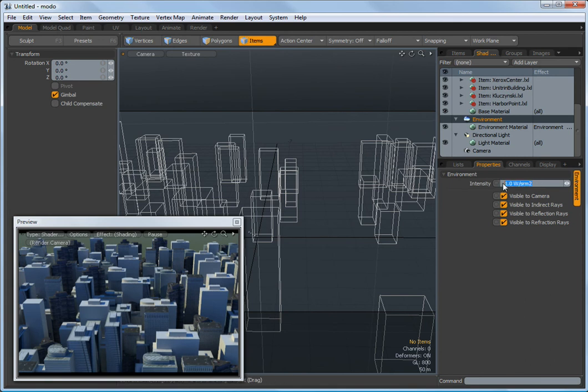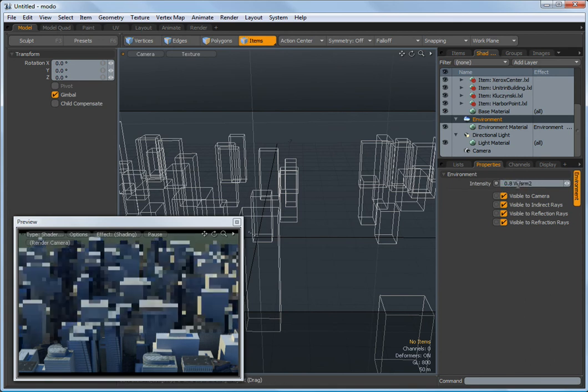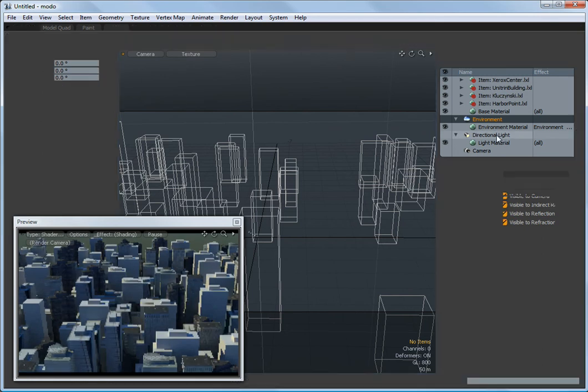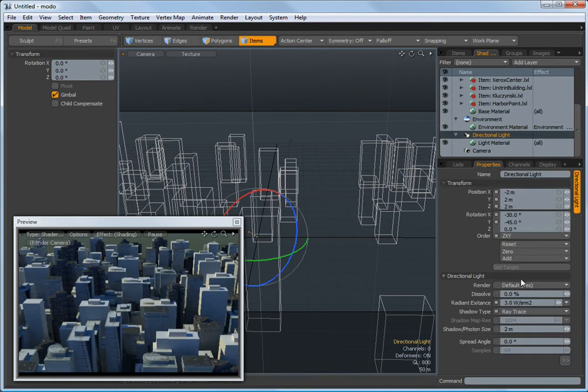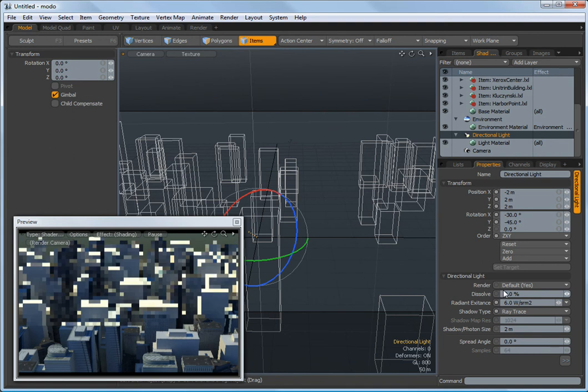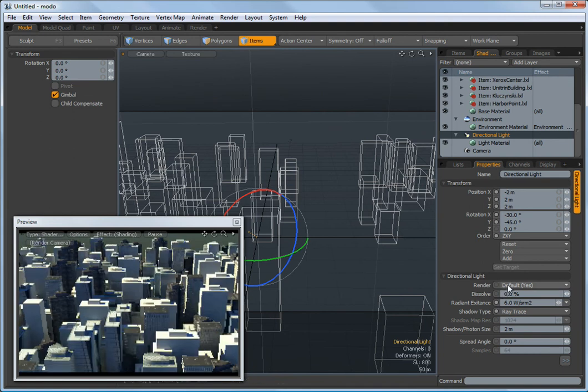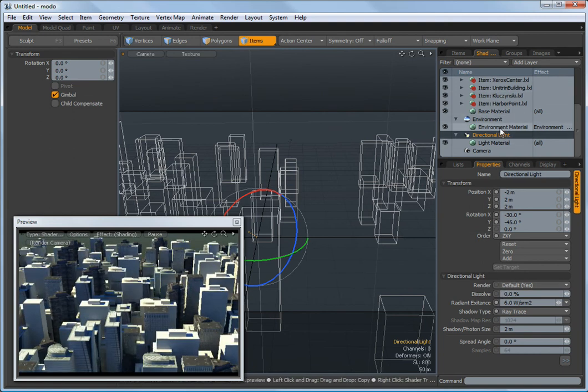I find the environment to be a little intense. I'm just going to turn that down. Then I'm going to give my directional light a little more intensity so that we get brighter sunlight with a little less global illumination from the surroundings.